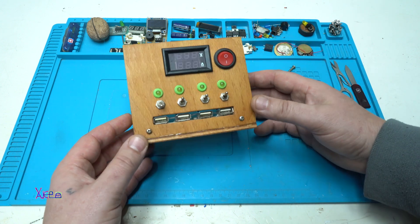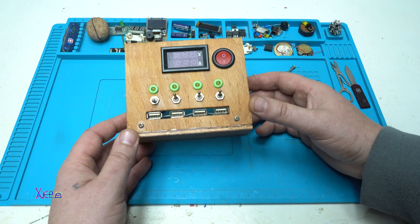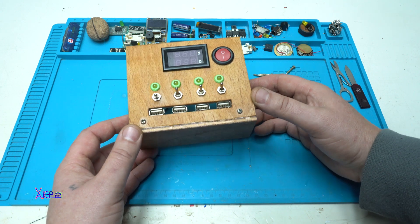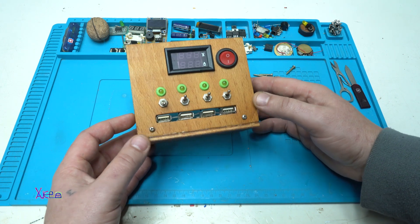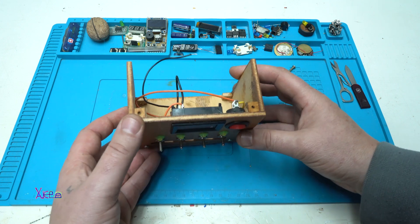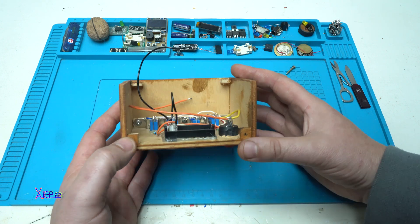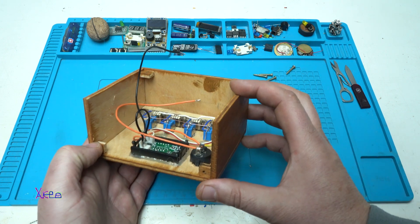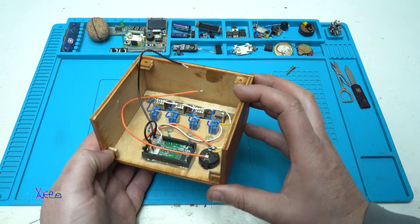It is finished and now I am going to explain how I connect everything and at the end of the video I will demonstrate how it works.